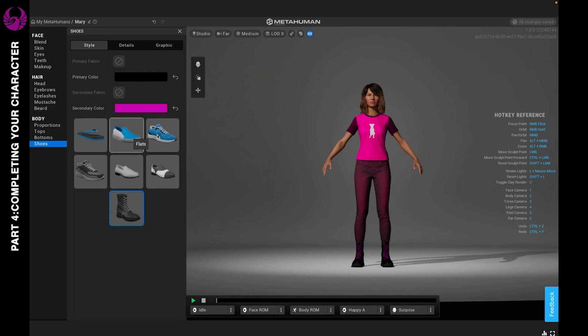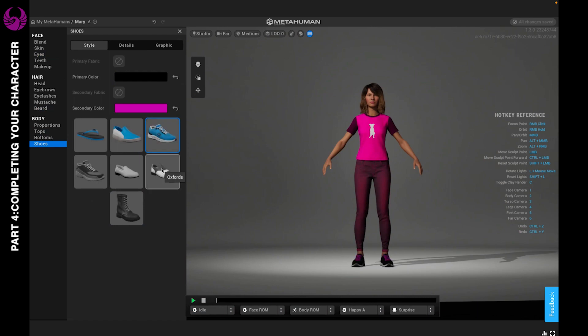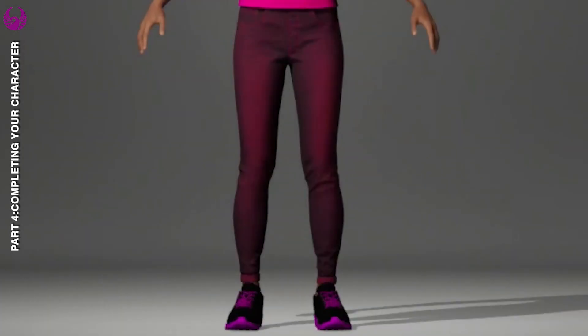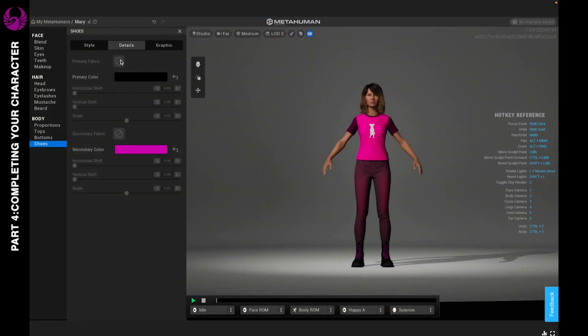Again, the options are limitless. You can do whatever you like. I believe certain shoes you can add fabric as well. And that's it.